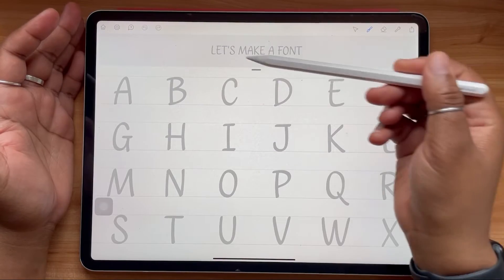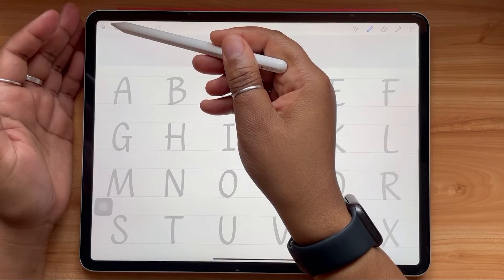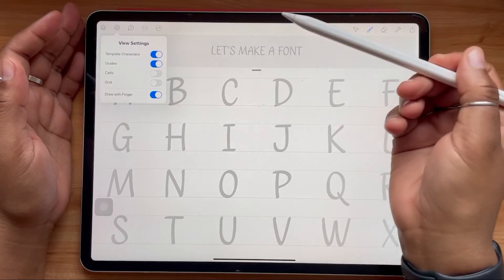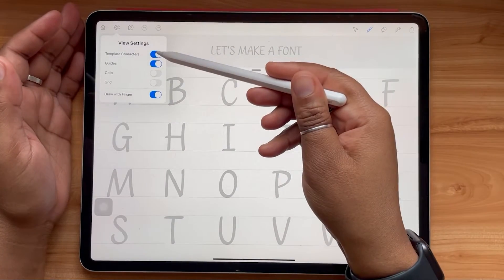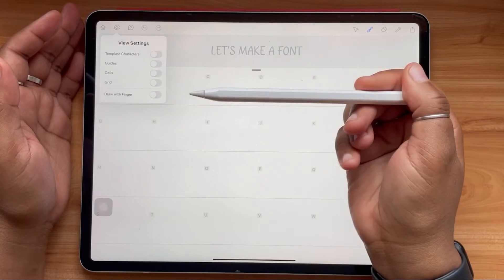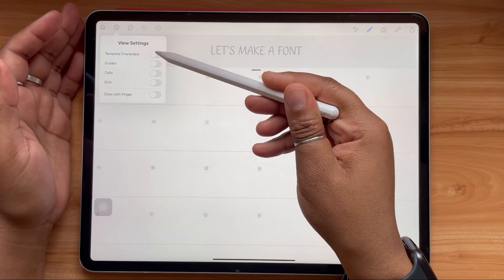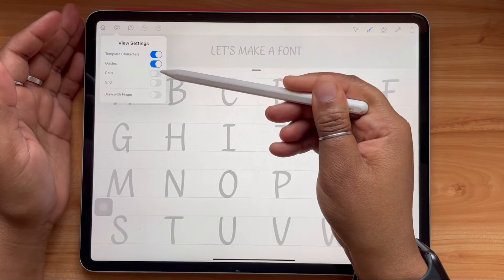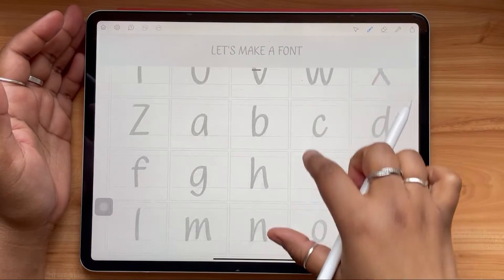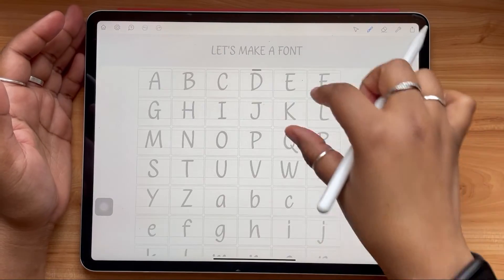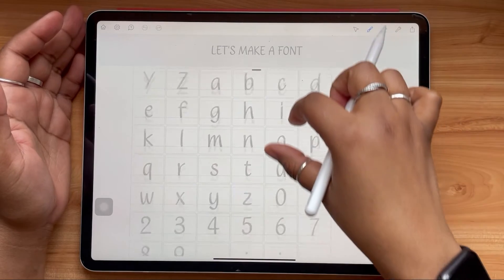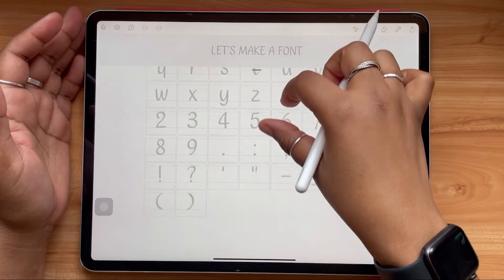Once you're in the template that you'd like, you have a few options for how you can view your screen. You can change your view to make it easier to see the boundaries and the guides for each letter. If you find any of these visuals distracting, this is where you'll go to turn those on and off. You also have the option of zooming in and out to view your entire alphabet, including numerals and punctuation.